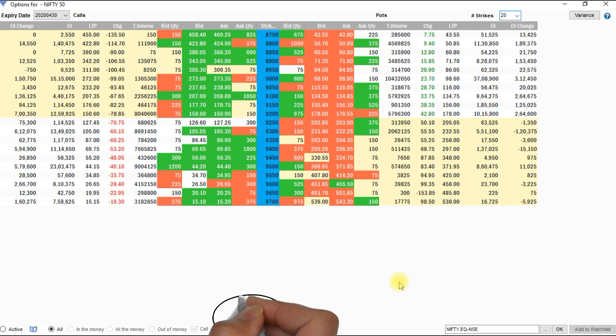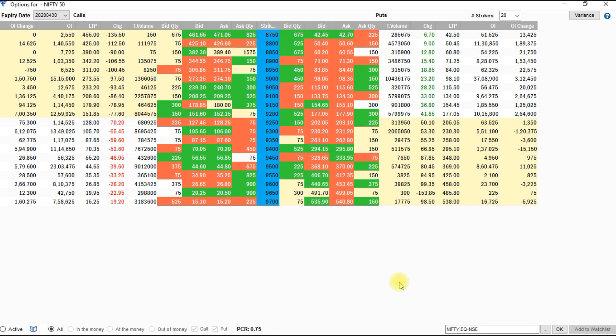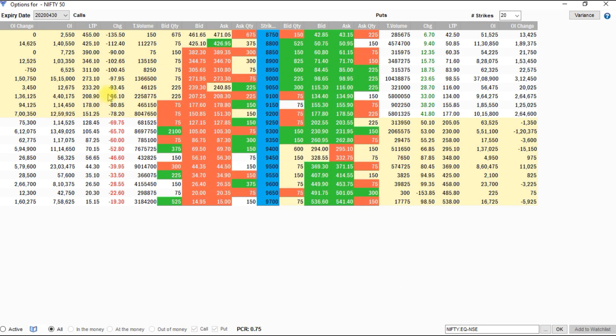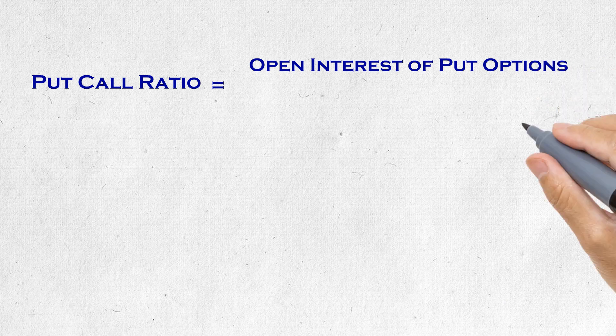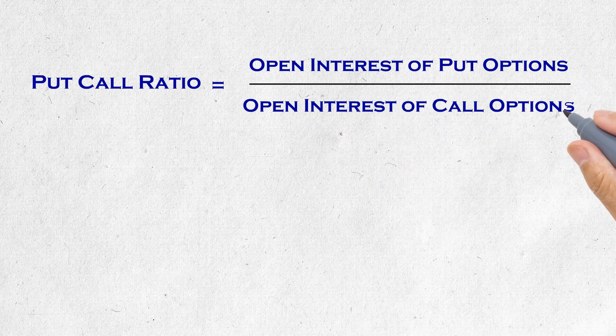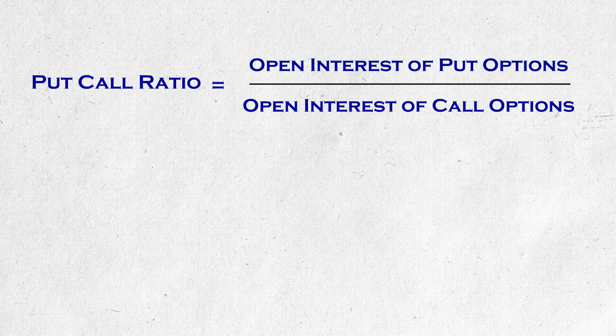Here is the PCR — put call ratio — which some participants consider from the option chain. PCR is obtained by dividing the open interest of puts by the open interest of call options. It is a comparison of put option interest to call option interest. Few participants take volumes rather than open interest. Volume-based PCR can be analyzed for intraday sentiments, but for positional trades, it is better to consider open interest-based PCR, which gives more insights into the market.